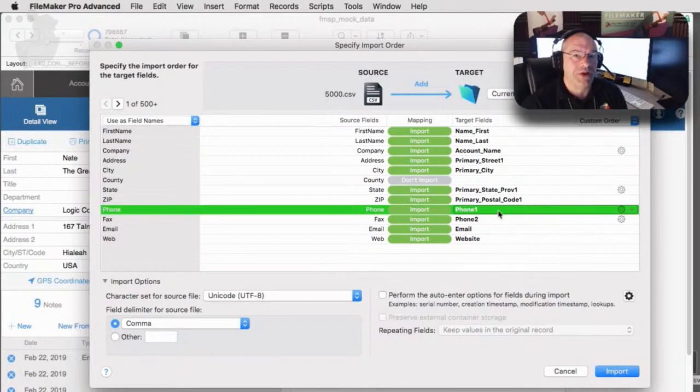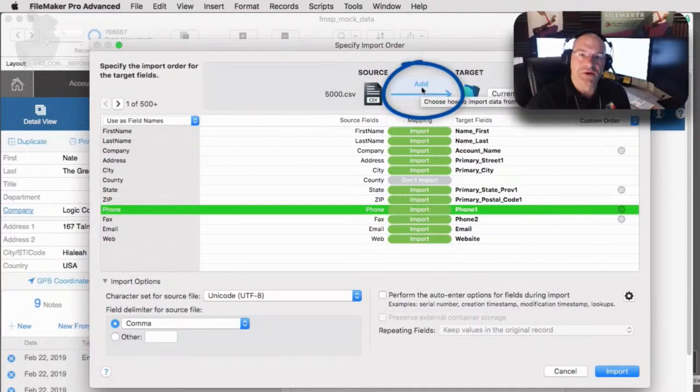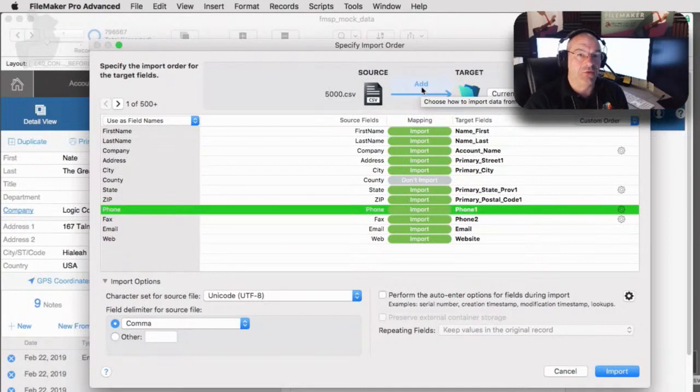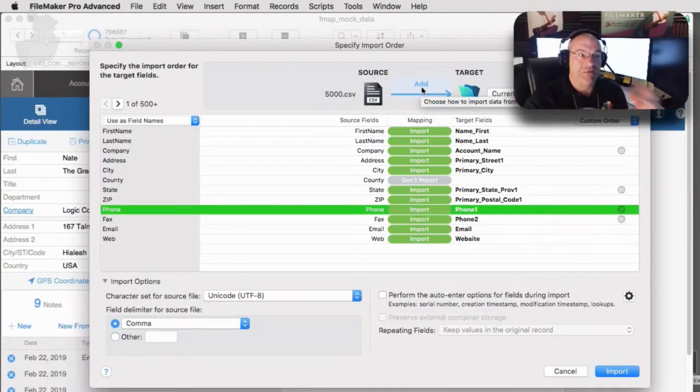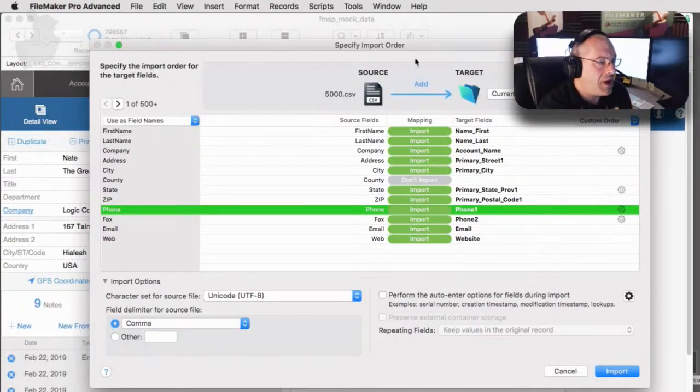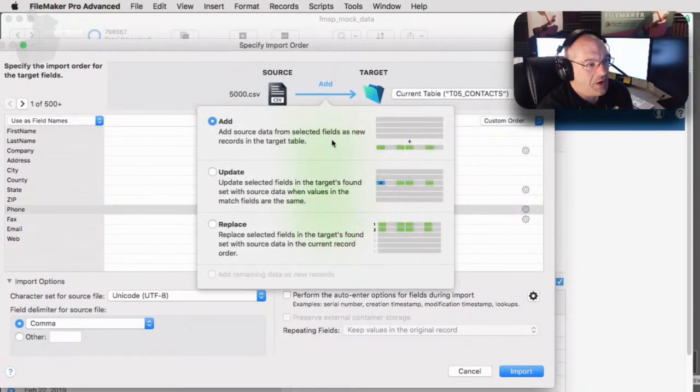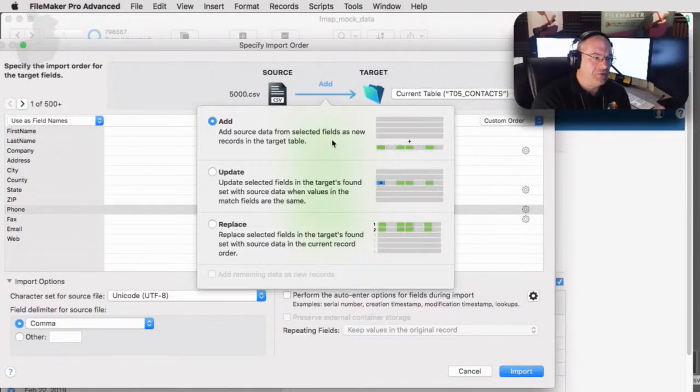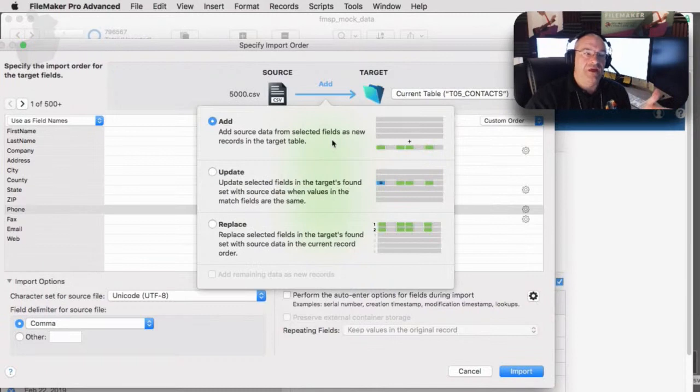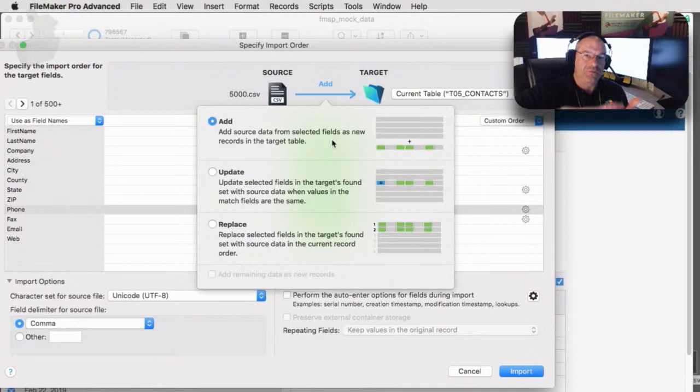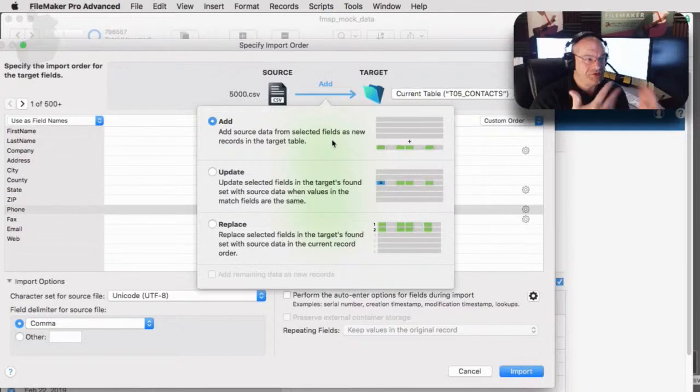Now, the other thing I want to point out here, very importantly, is that we are adding records to the system. So if we had a million records in starting point already or in this contacts table and we brought 5,000 in, we'd have a million 5,000 records. But we also have the option right here. I'm going to move it over here a little bit that we can add records. We can update records or we can replace records. Now, add makes sense. So let me jump down to the replace function. This is where you have a found set of records and really you're going to replace them out with an import. And that's one you're going to want to play with a little bit to get your head wrapped around that.